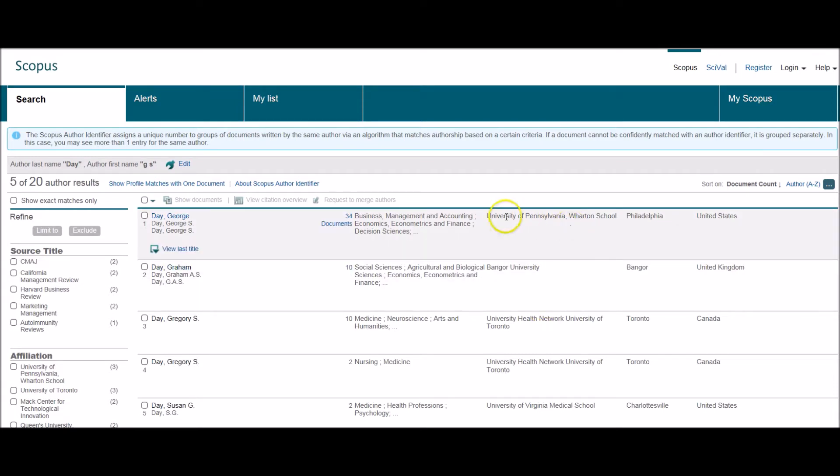So in fact, the one I'm interested in is listed first. It's George Day of the University of Pennsylvania, and I can tell that because it's in the business and management field.